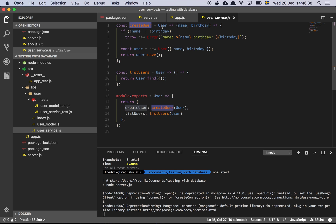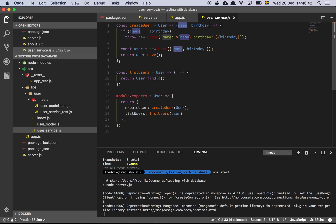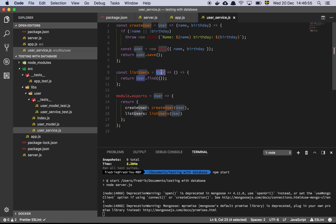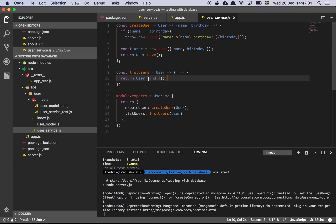We have a higher-order function that takes in the user model and returns a function that takes a name and a birthday. We check if one of them is missing and simply throw an error. Otherwise, we instantiate a user and save that user to the database. Same thing for listUsers — we take in a user, return a function, and when that function is called, we try to find all of the users in the database. That's our entire service.